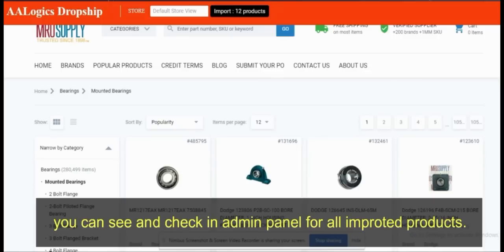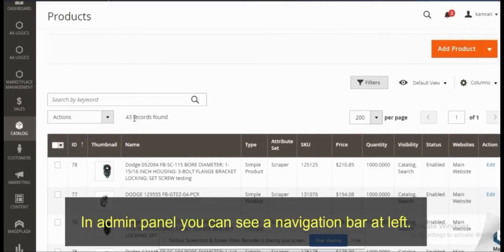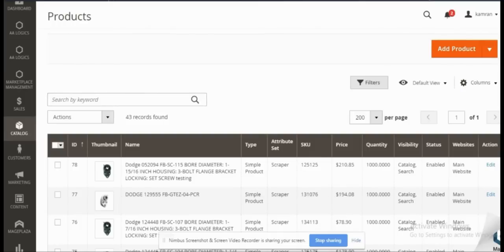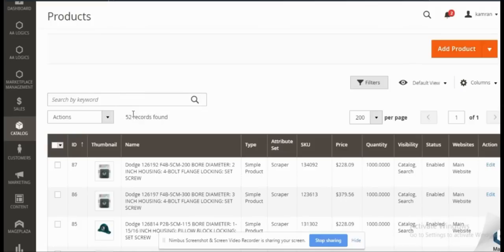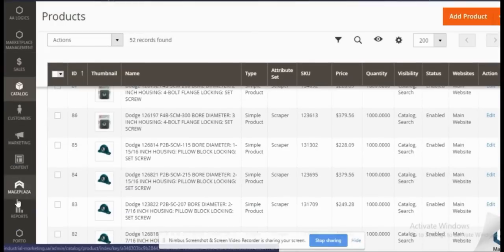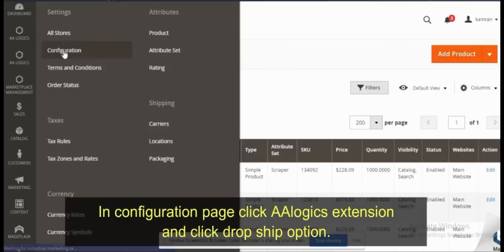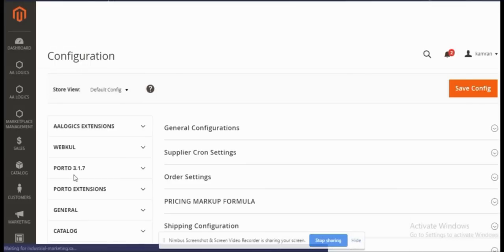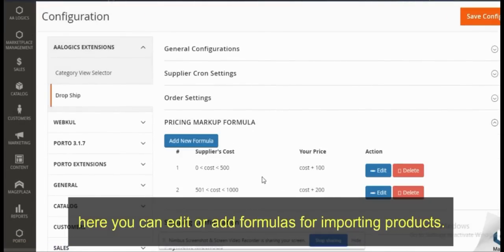You can check all imported products in the admin panel. In the admin panel, click on 'Store' then click 'Configuration'. In the configuration page, click on the aalogix extension and select the 'Dropship' option. Now you can see the pricing markup formula, where you can edit or add formulas for importing products.